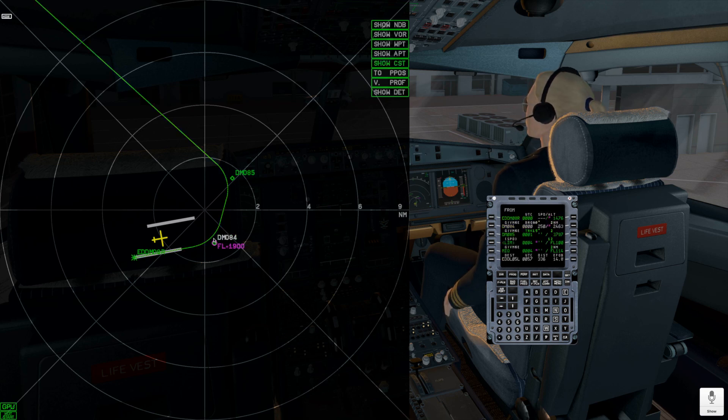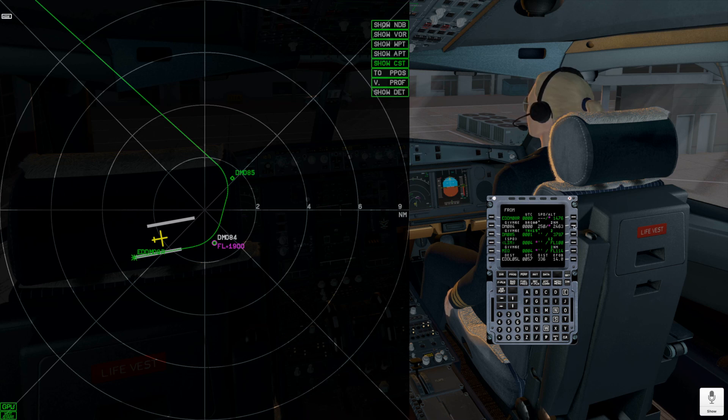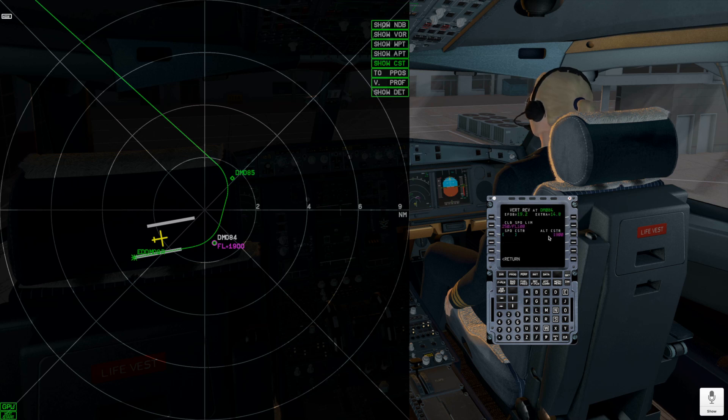All constraints will draw on the flight plan widget, and I can check them on the flight plan MCDU page by clicking on the vertical review.